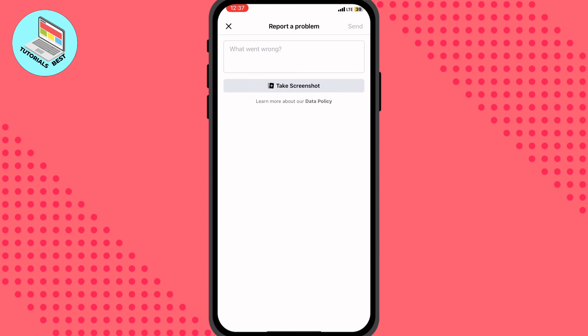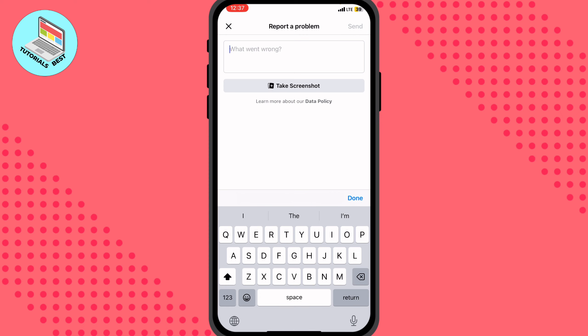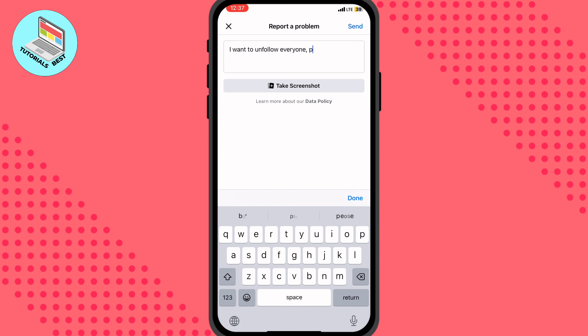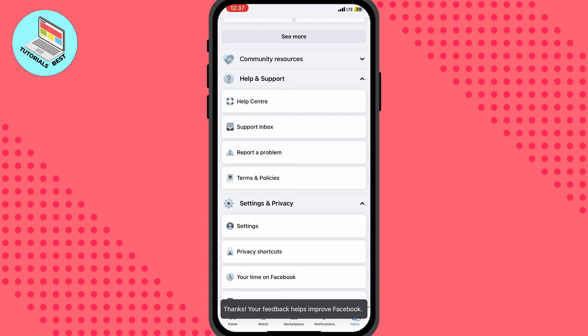Click on Other right up here. After that, type something like: 'I want to unfollow everyone, please help me,' and then click Send. After that, in a few hours or maybe days, the Facebook support team will help you to unfollow everyone. I think this is the easiest way you can do on your account.